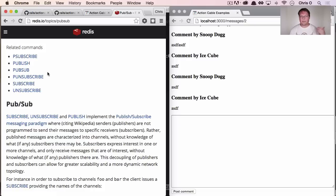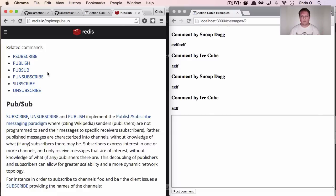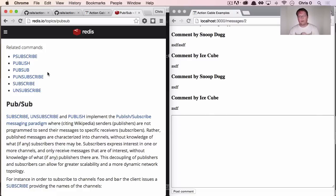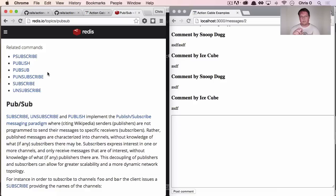You basically create these channels and you can give them names and they're separated usually by like name spaces. So you have like messages, colon ID number, colon comments, and you would subscribe to a channel like that. And if you had another one, you would do messages, colon two, colon comments.